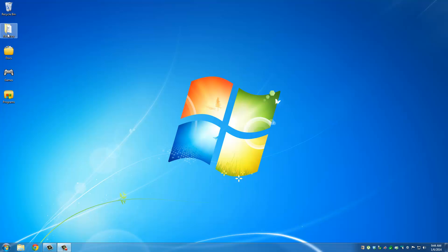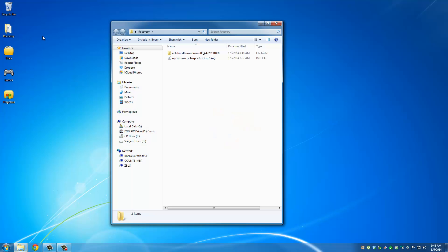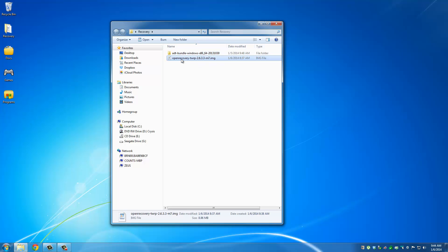So after you have downloaded all the files, put them into one folder. I put mine into the Recovery folder. Okay, so here's the unzipped file of the ADT Bundle. When you download ADT Bundle, it is going to be zipped. So make sure you unzip it, and then here's the Recovery file.